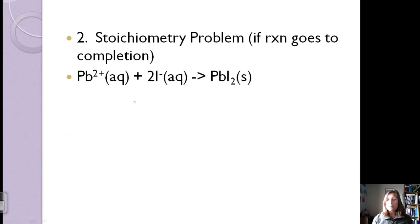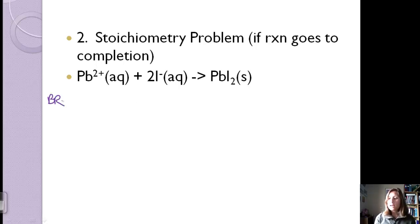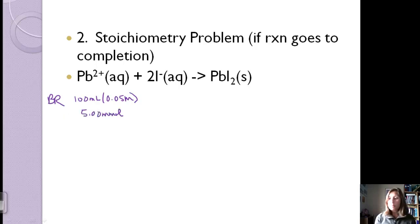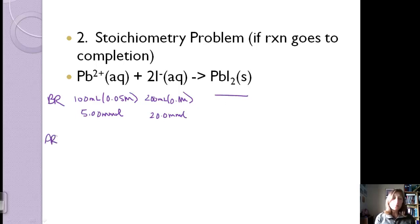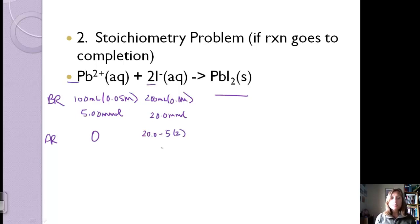The first step is the stoichiometry problem — the ions combine to form the solid. We have 100 mL × 0.05 M = 5 millimoles of lead, and 200 mL × 0.1 M = 20 millimoles of iodate. After the reaction, all of the lead is used up. The iodate remaining is 20 − (5 × 2) = 10 millimoles, because the ratio is 1:2 for lead to iodate.